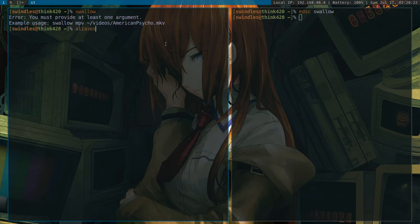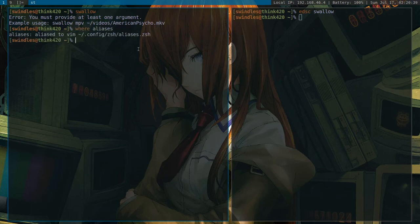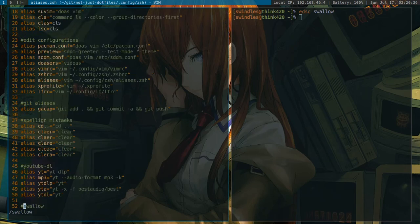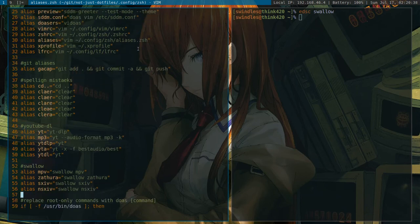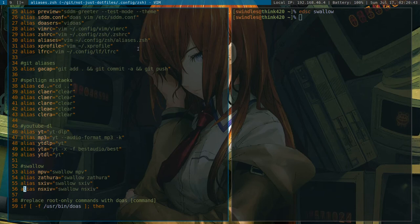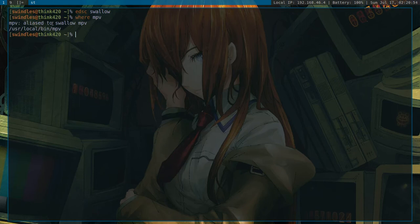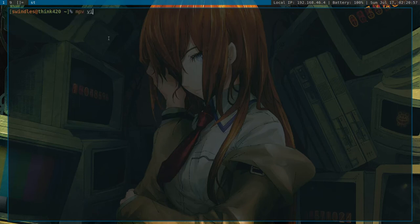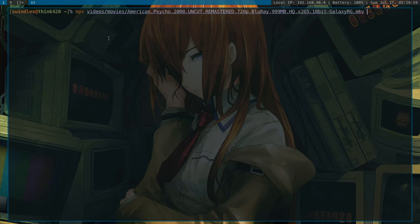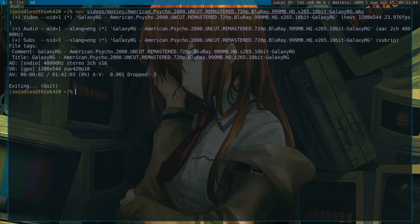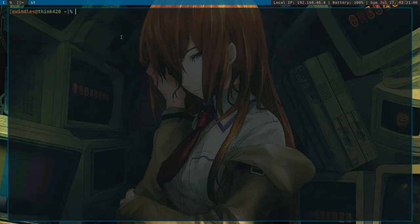is you can go to whatever file you have aliases. Whatever file you keep your aliases in. So I have .config zsh, aliases slash zsh. But we can go there. And we can go to swallow. You can see these four commands, mpv, zathura, sxiv, sxiv, and nsxiv. They are all swallowed. So I can actually just run generic mpv. Because if we type where mpv, you can see it's aliased to swallow mpv. So if I type in mpv, videos, movies, american psycho. Boom. It goes away. I don't even have to worry about swallowing anymore. So I used to actually do this with temp files. And then I realized you don't need to use temp files at all. So it's actually very useful.